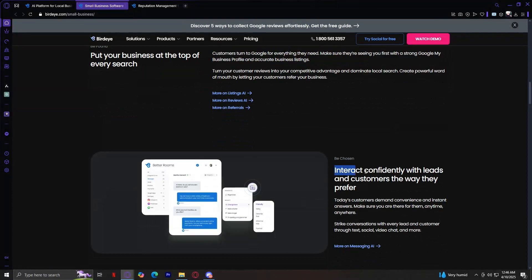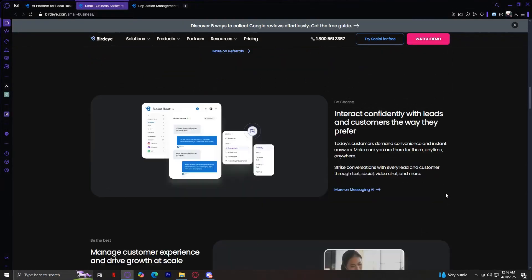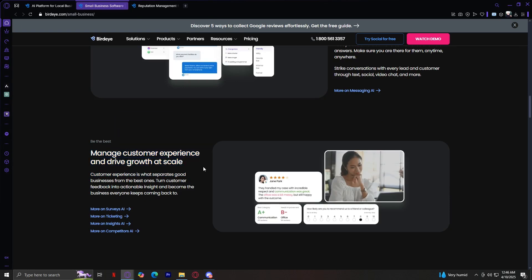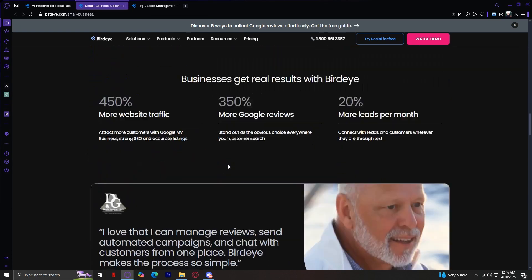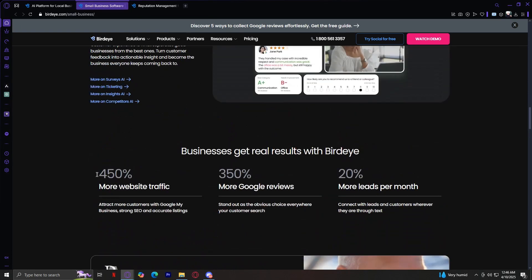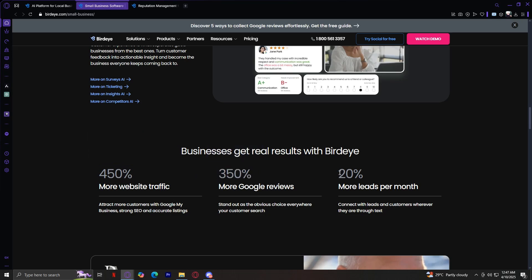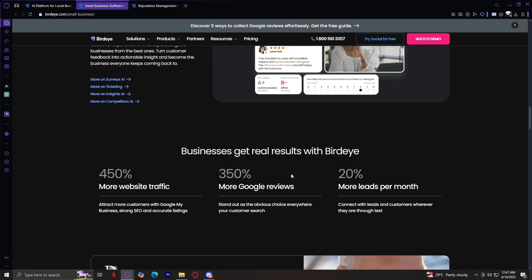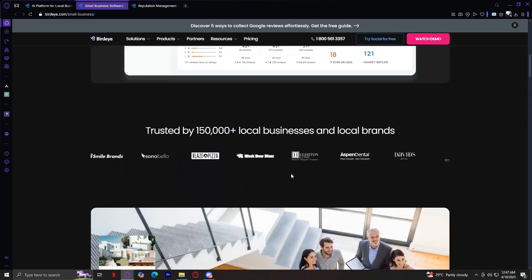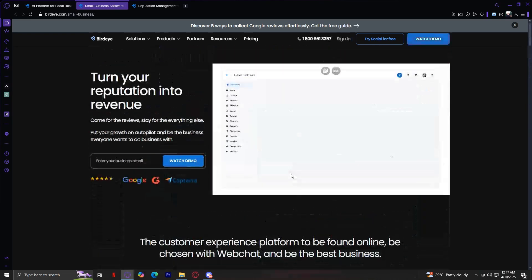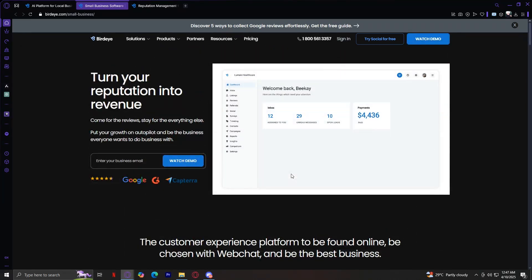Interact confidently with leads and customers the way they prefer. Manage customer experience and drive growth at scale, and way more. You even have the data here: 50% more website traffic, 350% more Google reviews, and 20% more leads per month. As you can see, with the data and all the information they're giving us, it seems like BirdEye is a really good website that we can trust and use.